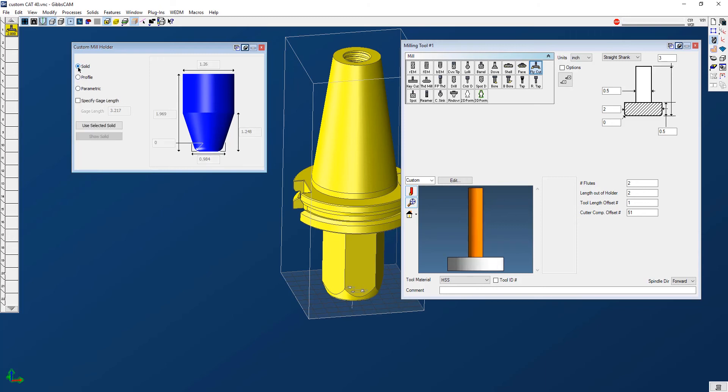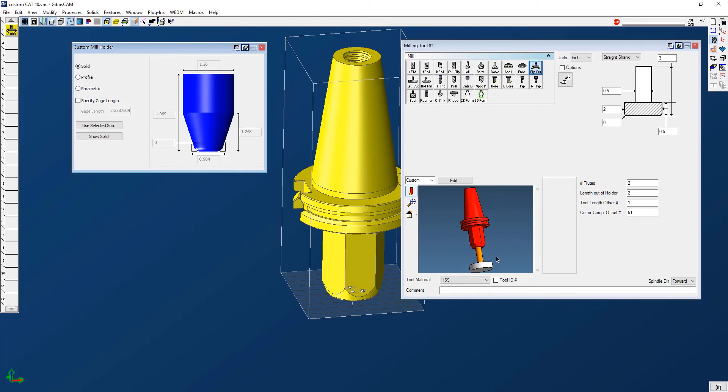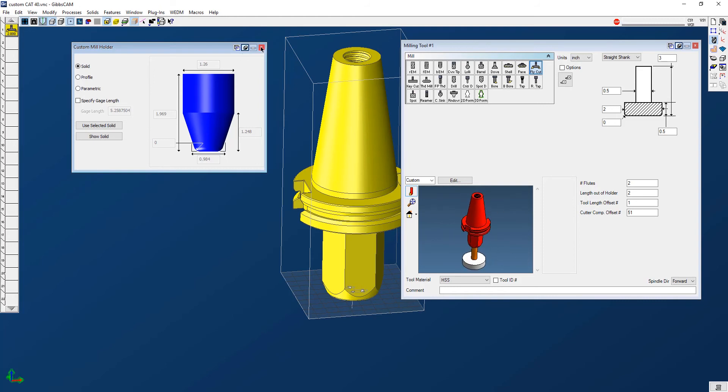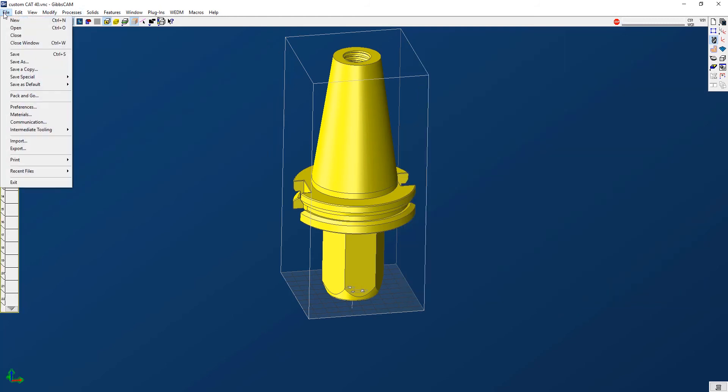Right here I'm going to say use selected solid, and we can see when I do that it pops up in the window. I'm holding down my middle mouse button, we can rotate it around. Looks good, excellent.